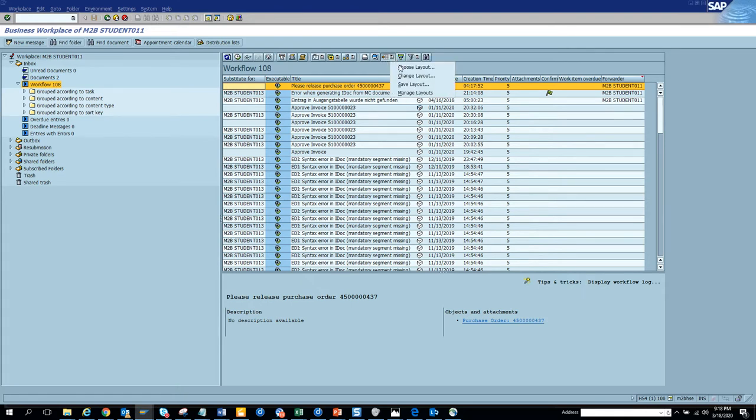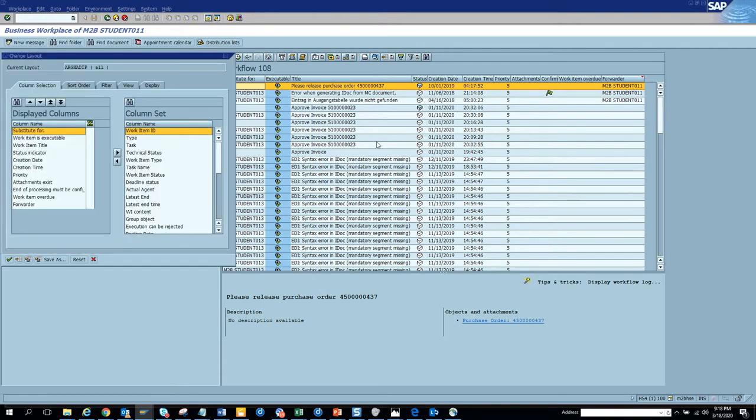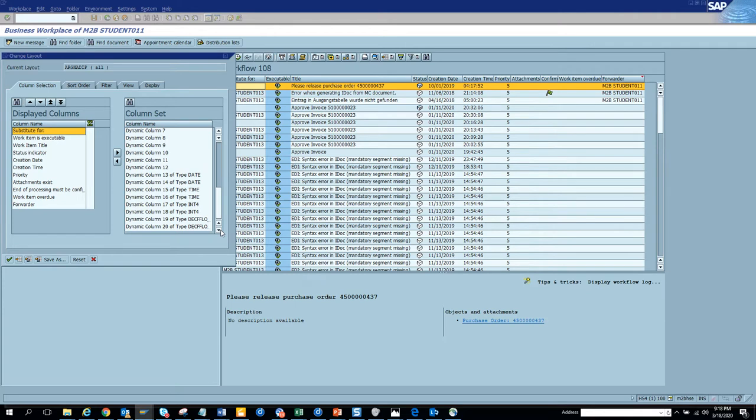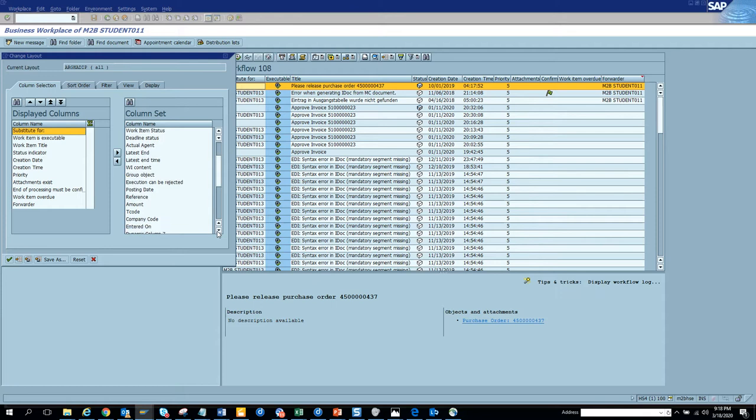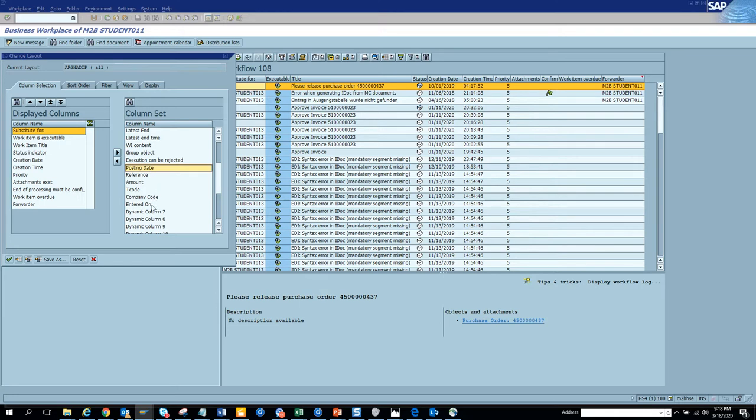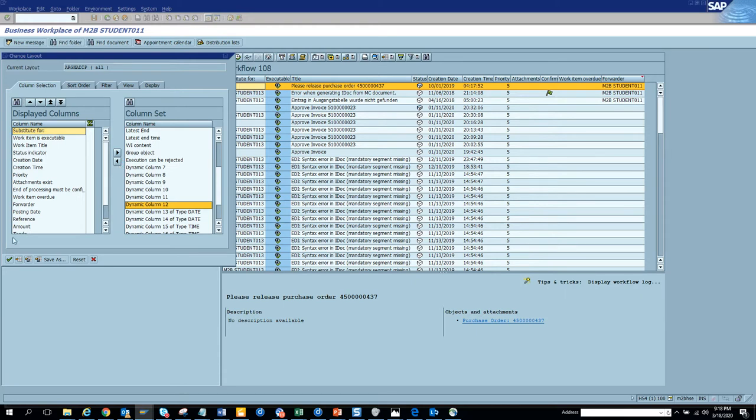If I go to change layout, by standard SAP gives you a total of 20 dynamic columns that you can create for a particular workflow task. Here you click on posting date and these fields, and click adopt. Now you have all these special fields for some particular tasks that are already there.